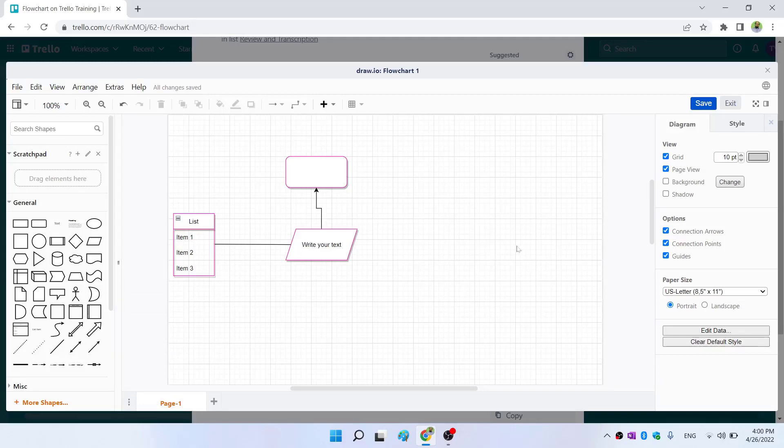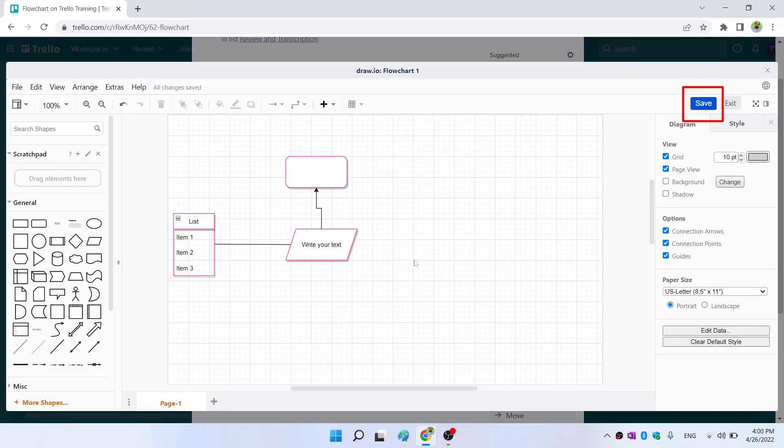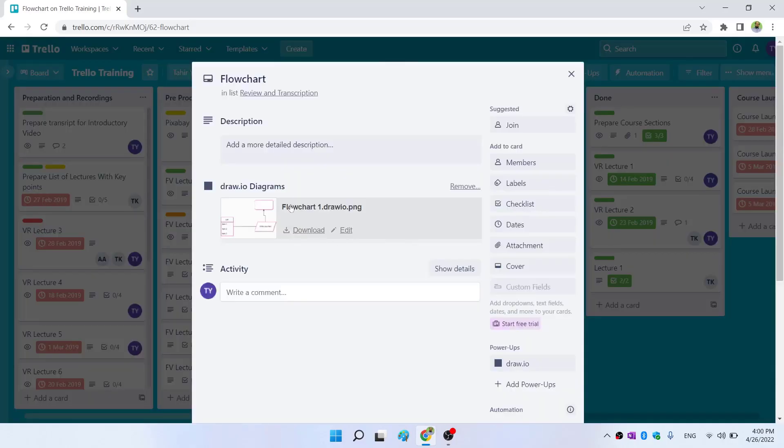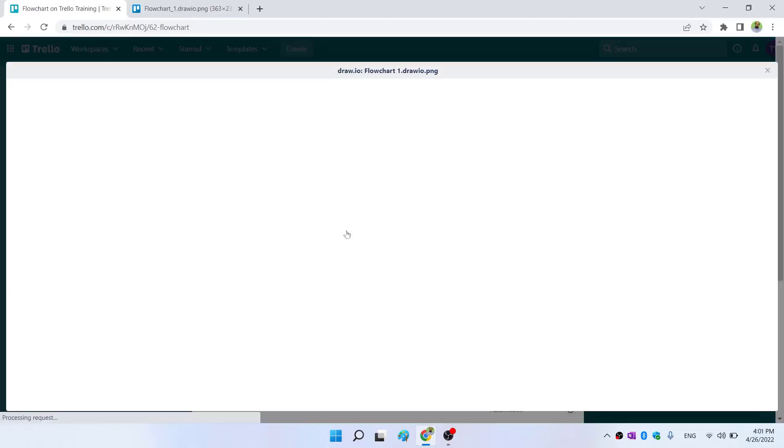Once you have made your flowchart, you click on save. It will take a few seconds, and now you can close this. Your diagram has been added in this area.